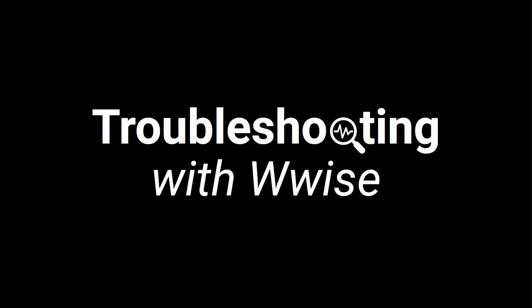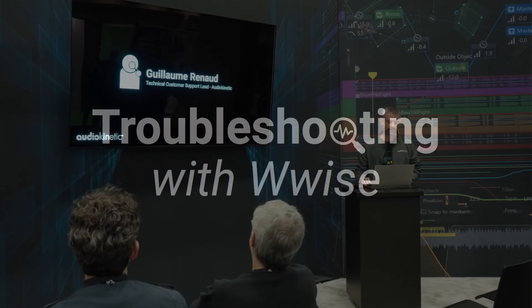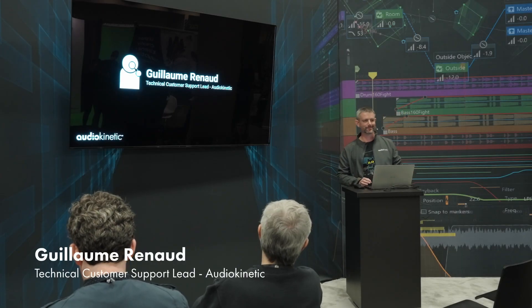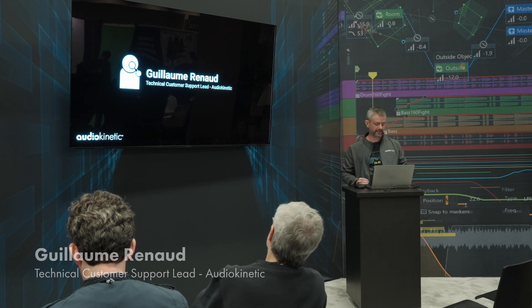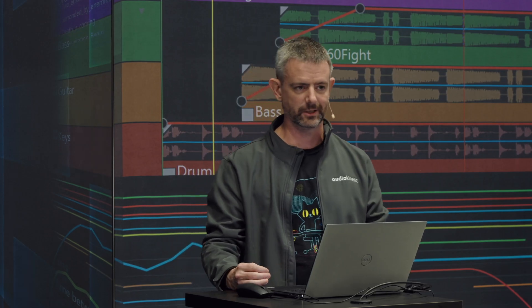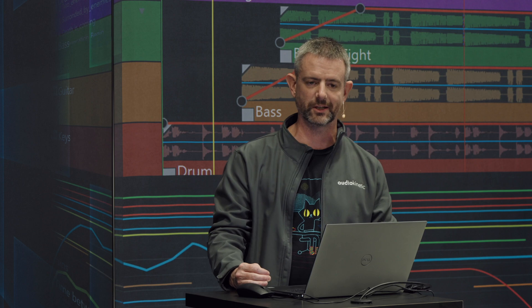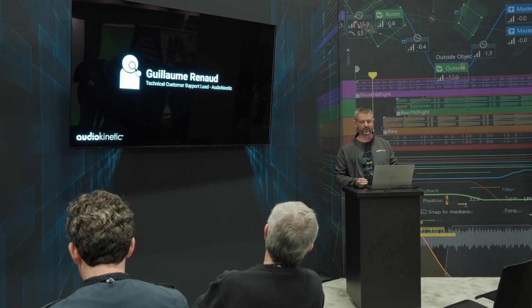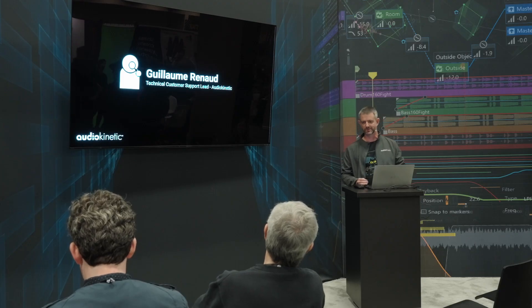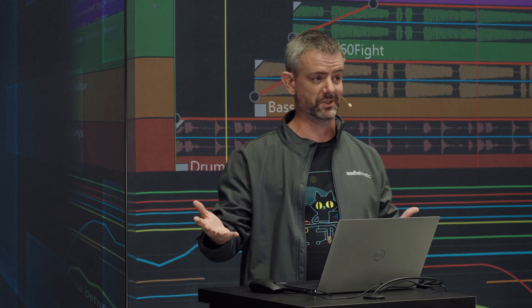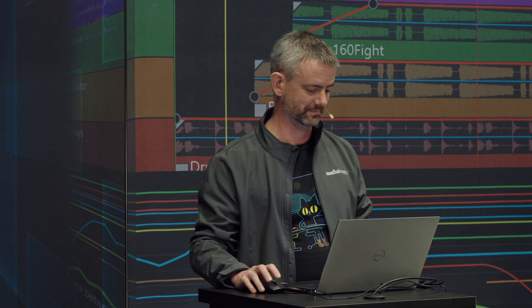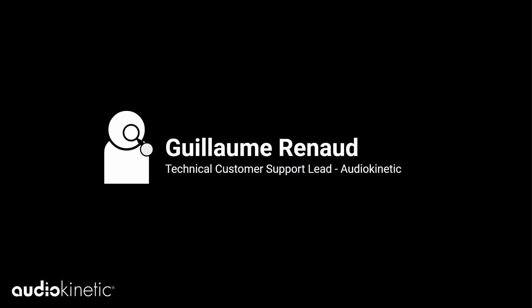Welcome all to the Audio Kinetic Theatre. My name is Guillaume Renaud. I am the technical customer support lead at Audio Kinetic. My short bio is that I love technology and art — and when I say art, I mean music. When I was a kid, I wanted to do music or video games, and now I work at AK. So I'm a very happy camper.